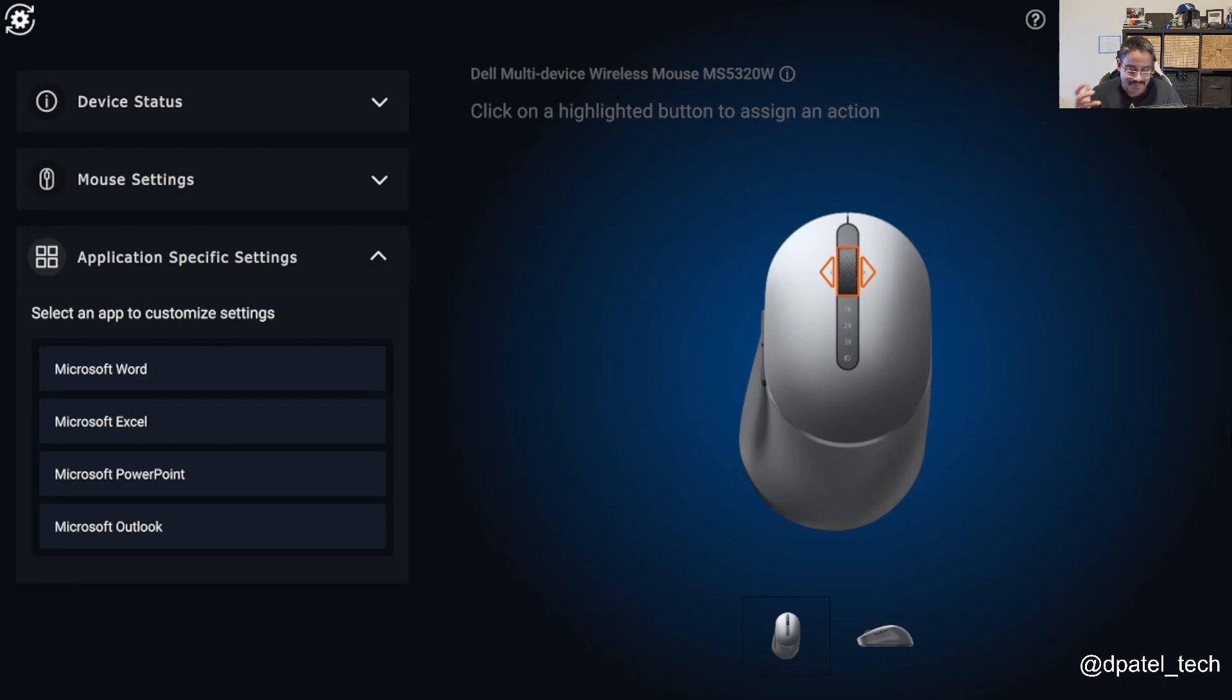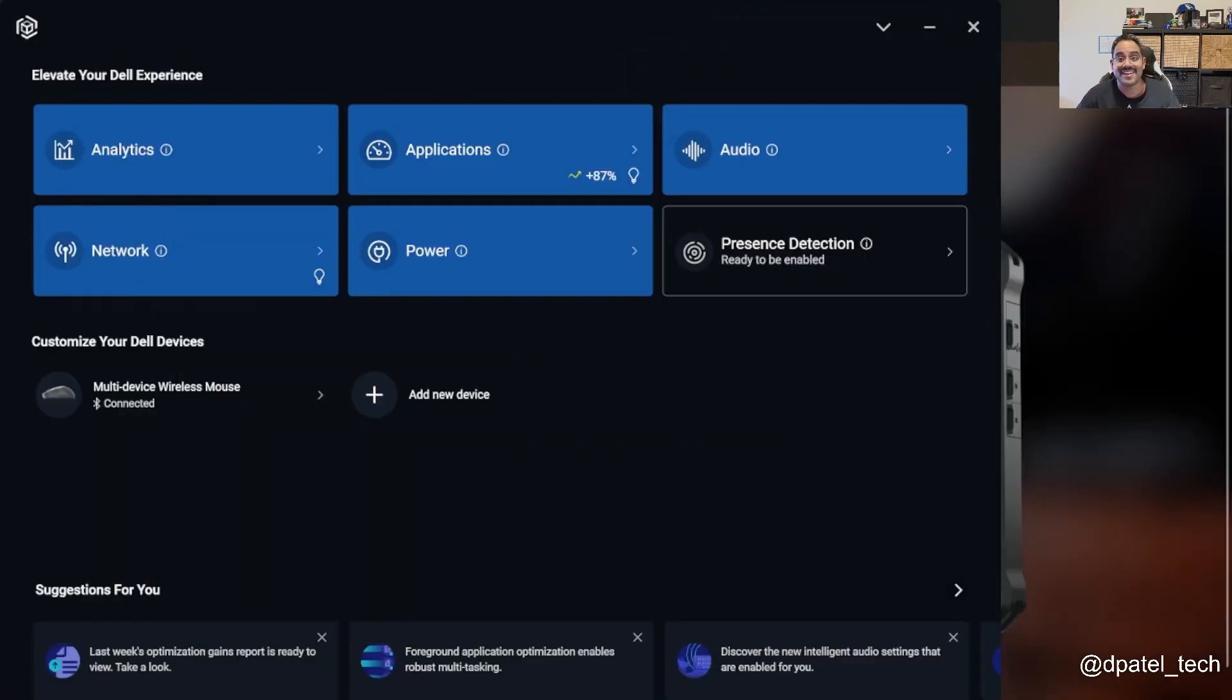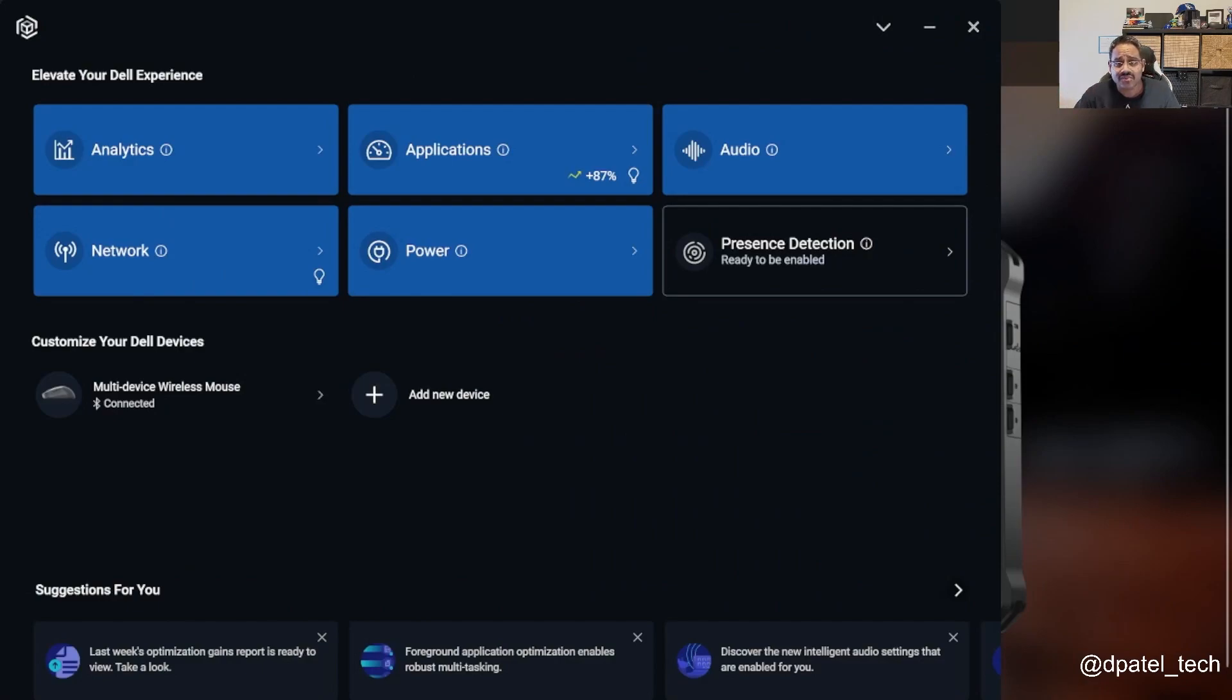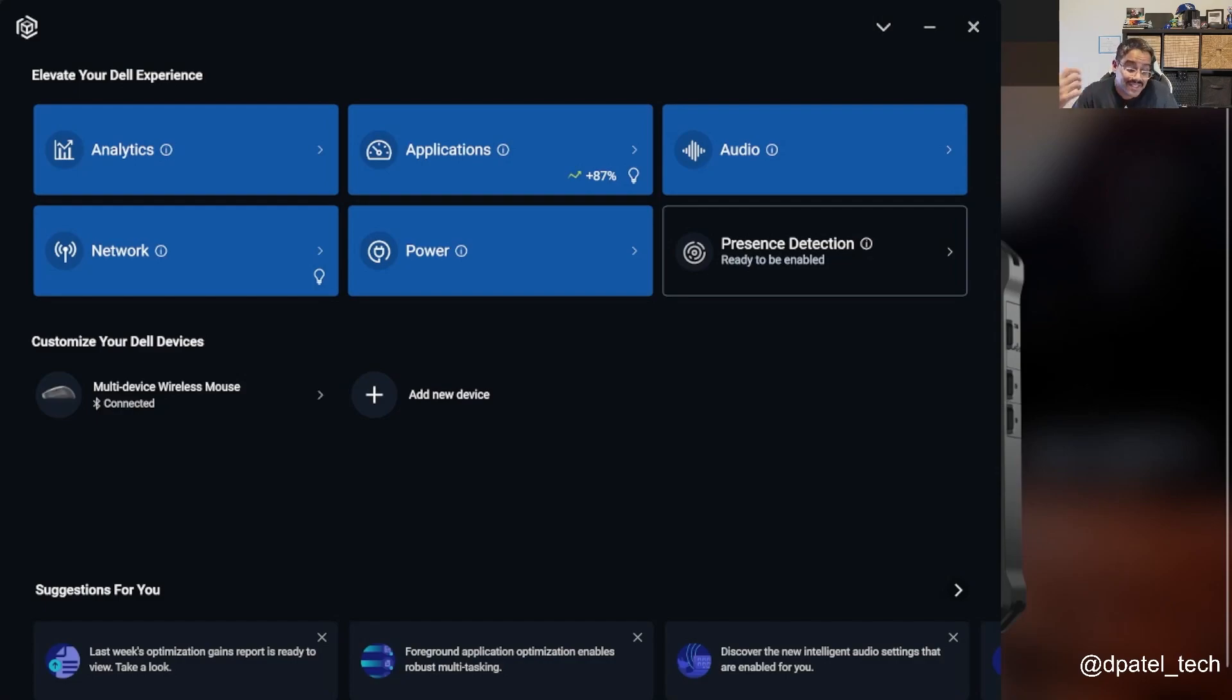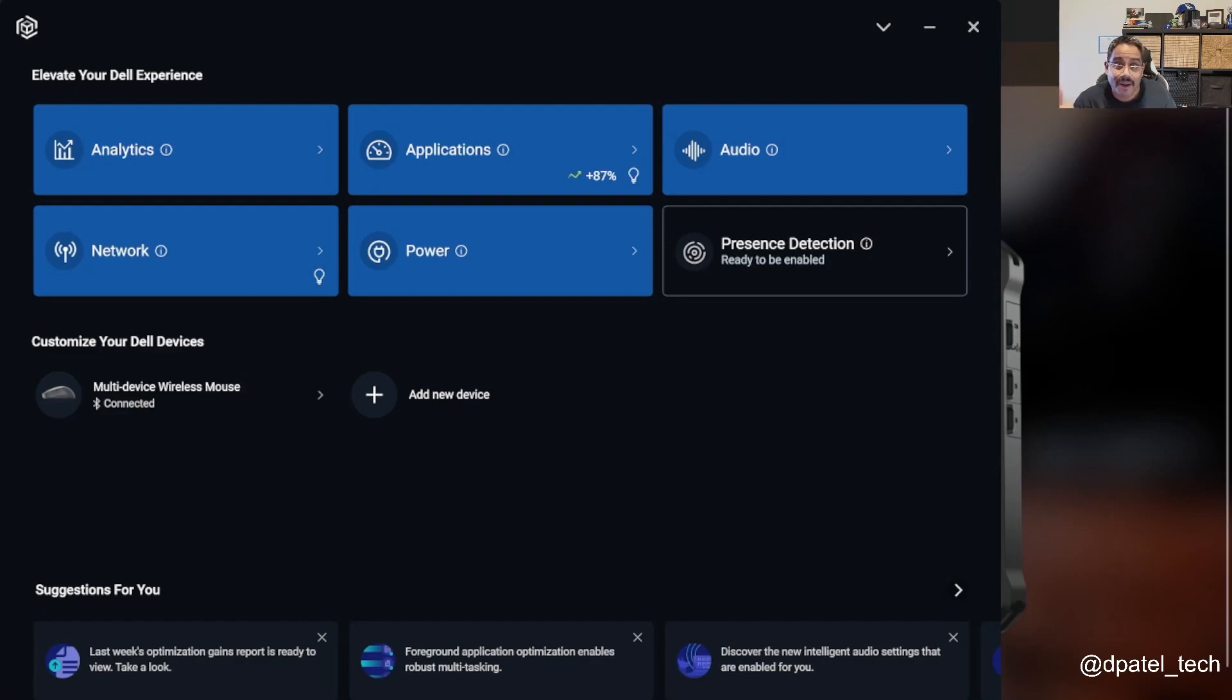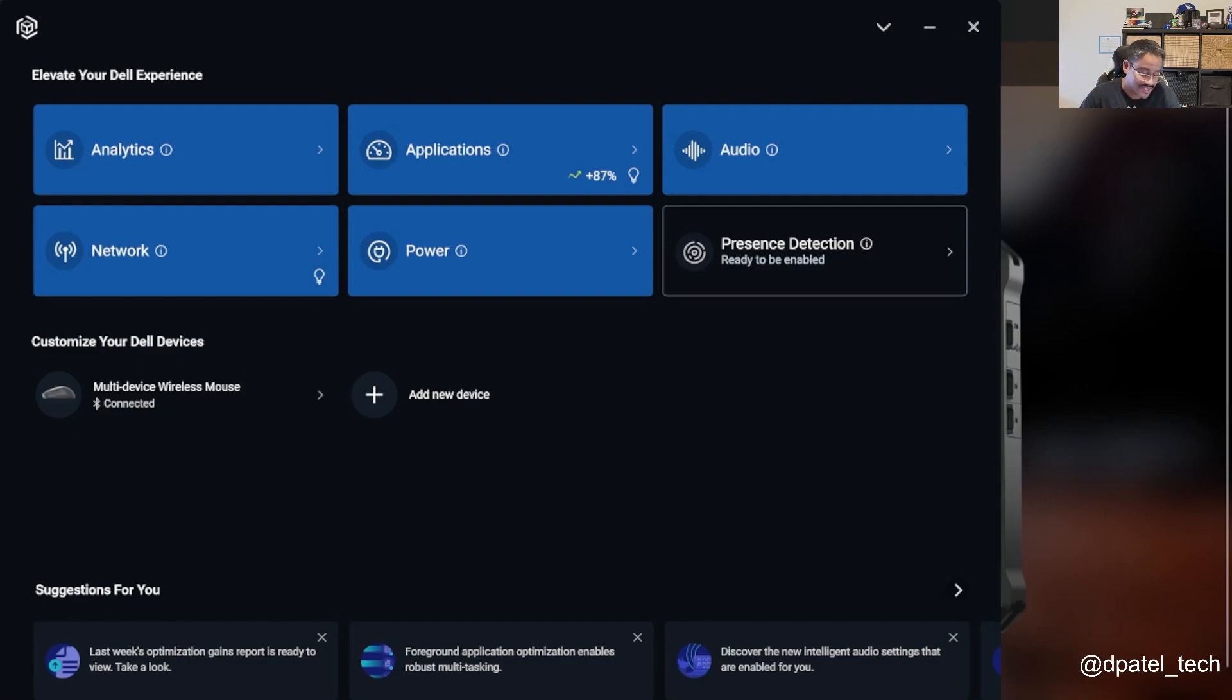But Dell Optimizer, definitely significant value add, you want to check it out. Not just for our Rugged products, this video is showcasing Rugged in particular, but it does work with a lot of our newer devices, whether it's your Optiplex precision standard latitude devices. There is a ton of intelligence and control that we put at the fingertips of our end users.